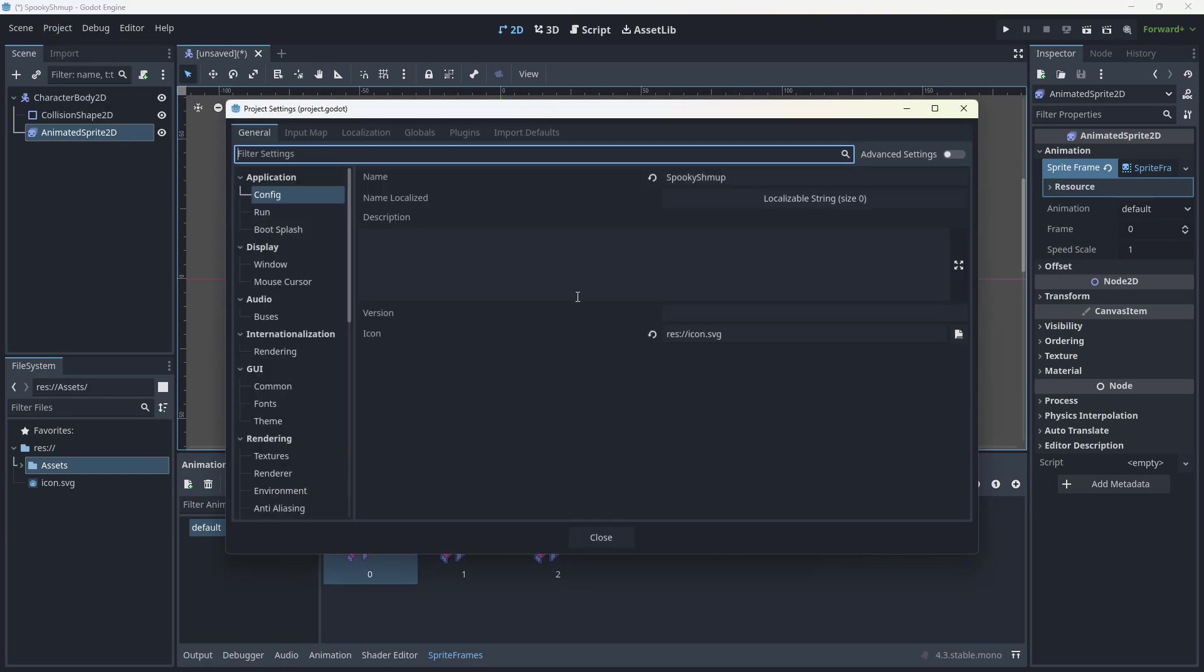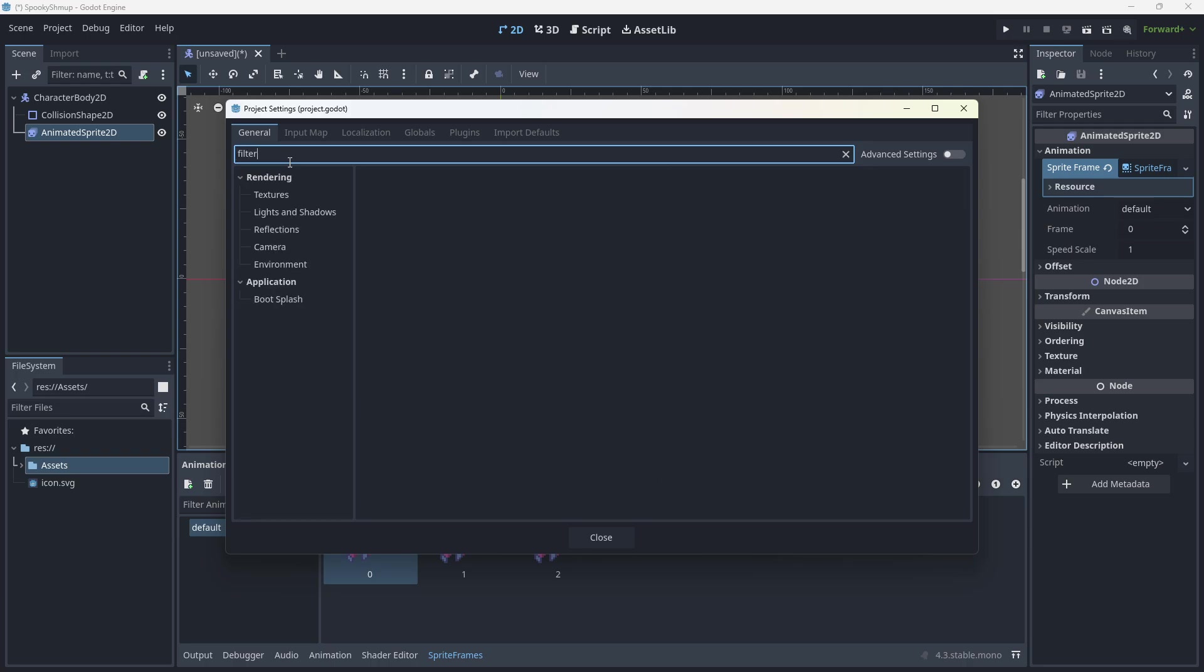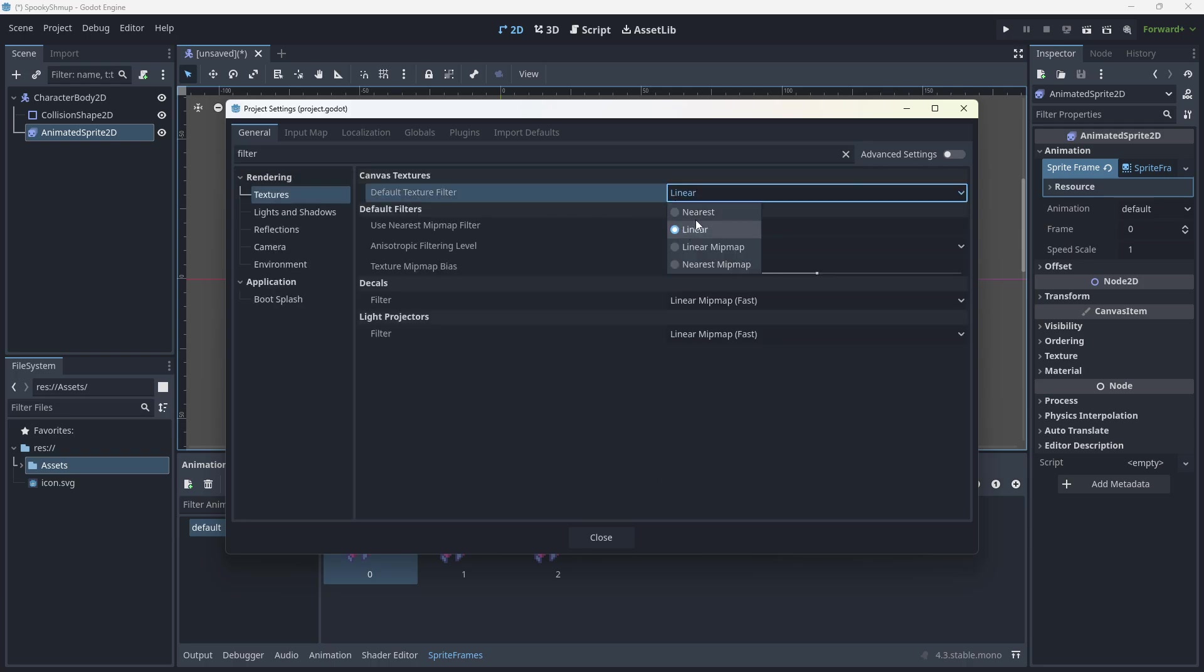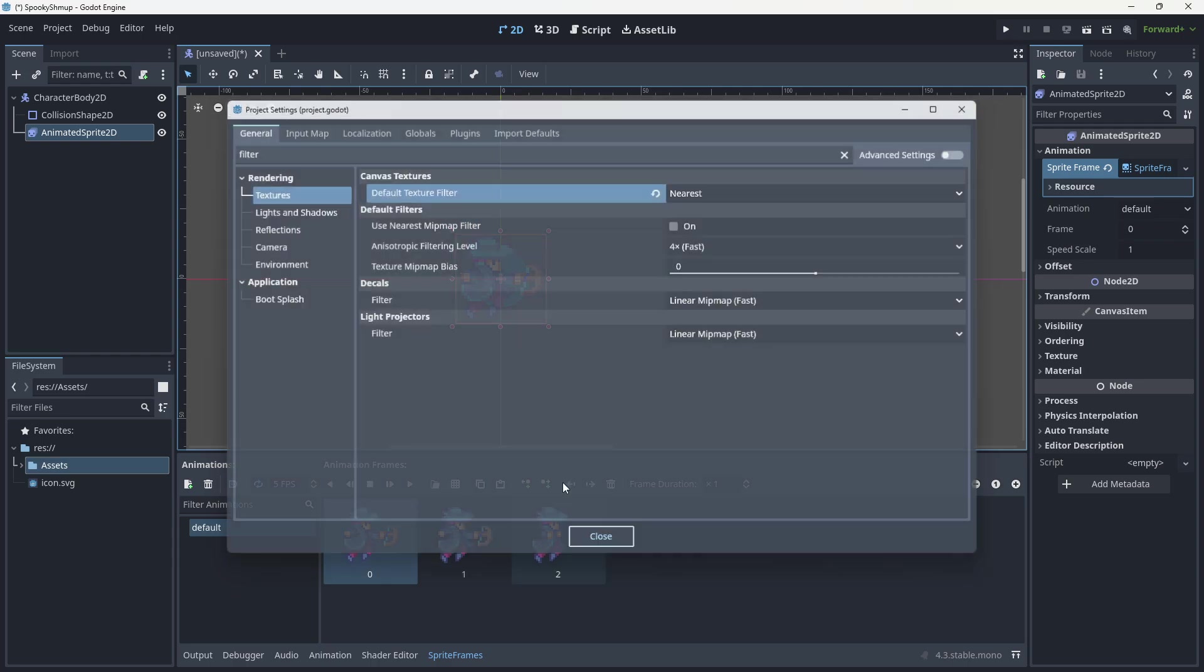We're going to go to Project, Project Settings, type Filter at the top. I'm going to change this to Nearest. Click OK.